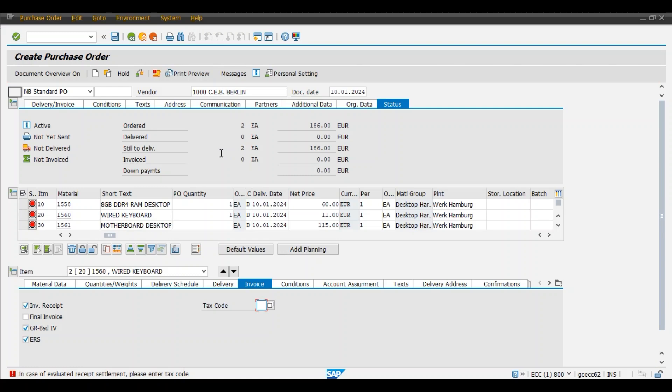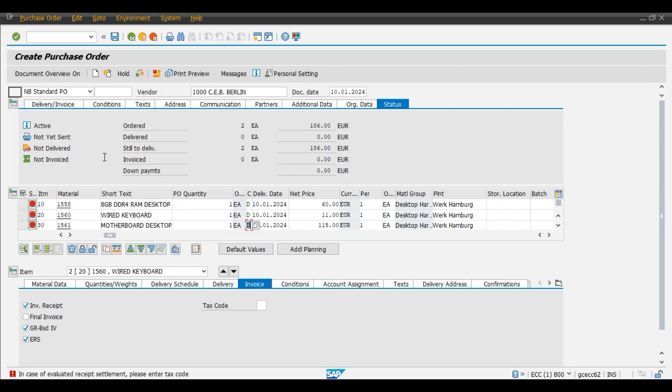Motherboard desktop. Means our engineers has found these three spare parts as defective in our system, in our desktop PC, and hence it needs to be replaced. And because of that we have added these three material codes in our purchase order.